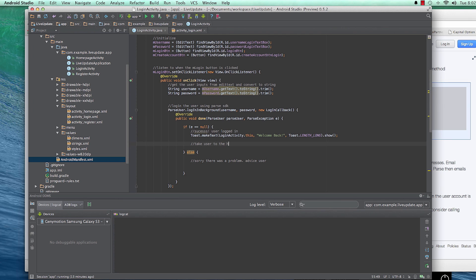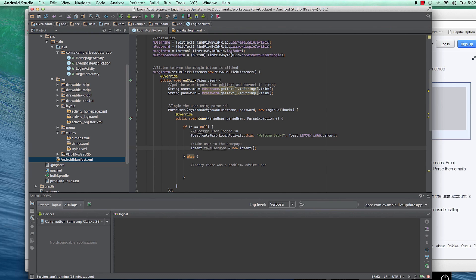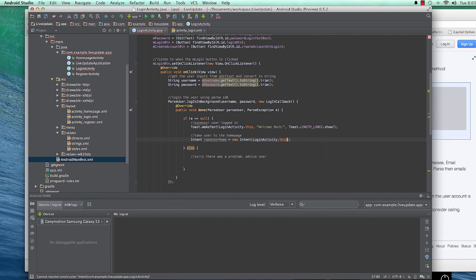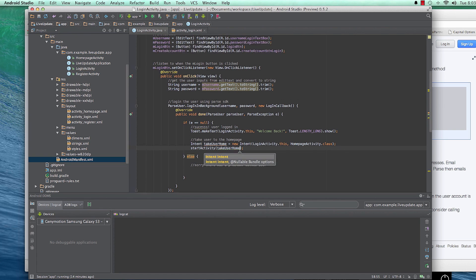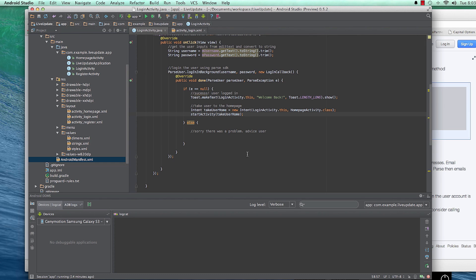To navigate to the home page we create an Intent: Intent goUserHome equals new Intent, coming from LoginActivity.this as the context, going to HomePageActivity.class. Then we call startActivity(goUserHome). Before running it let's also write the error handling part so we can test everything at once.